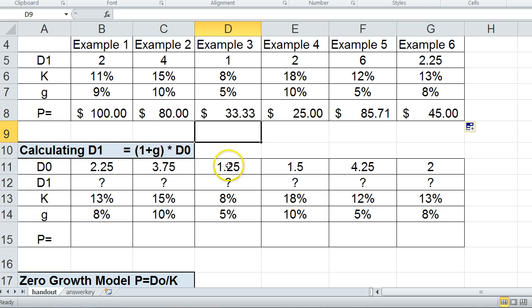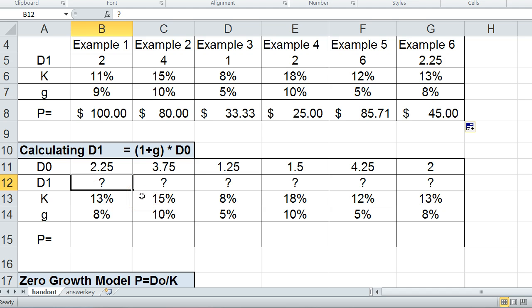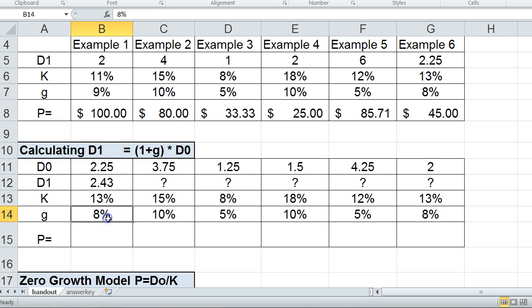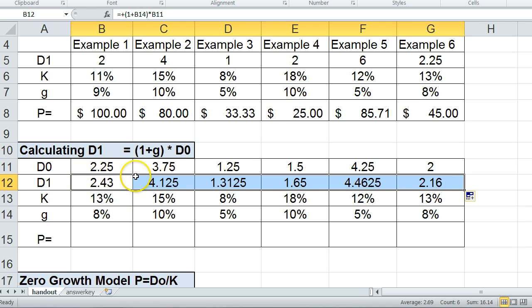In some homework problems they may give you D0 and not D1. If they give you D0 and we have G, we know how to calculate D1. Think of G like the growth of your income or a percentage raise at work. So if you made $2.25 an hour and your boss gives you an 8% raise, you'd take 1 plus the growth rate and multiply that by the dividend. That gives you next year's earnings — you'd now be making $2.43 an hour. Sometimes they only give you D0, and you calculate D1 by applying the growth rate.